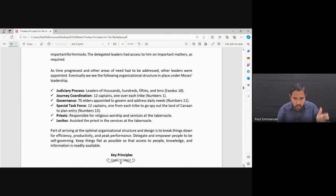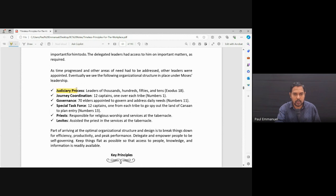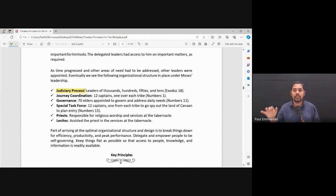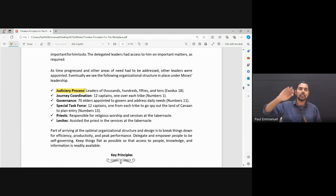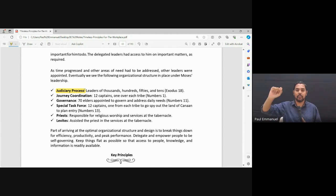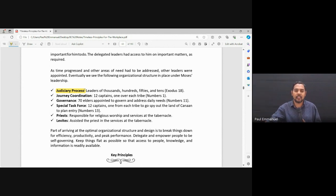He brought a judiciary process. Leaders of thousands. We are here. Let me just mark it here. Judiciary process. Over time. Leaders of thousands, hundreds, fifties, and tens. So you got leaders of thousand people, leaders of hundreds, leaders of fifties, and leaders of tens. Look at the way so beautifully he just brought in structure there.